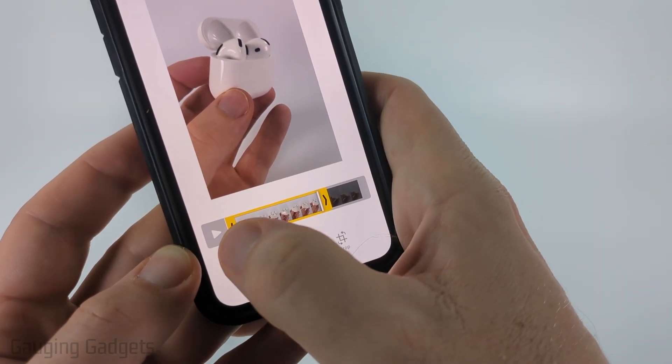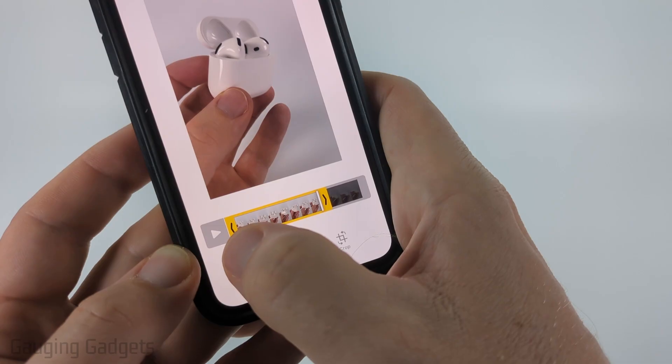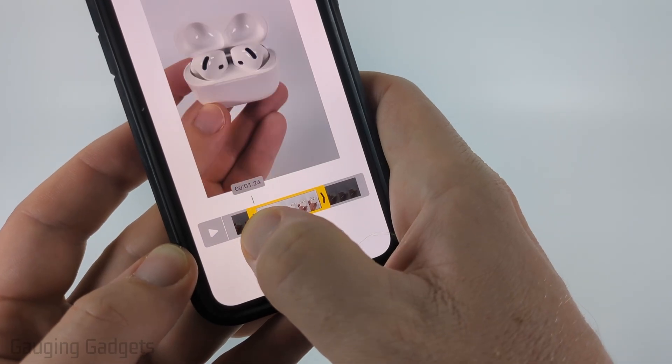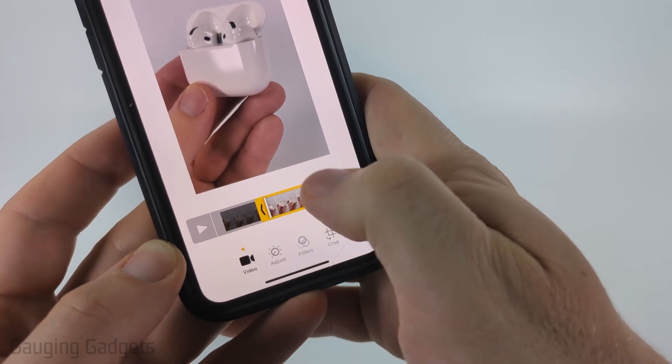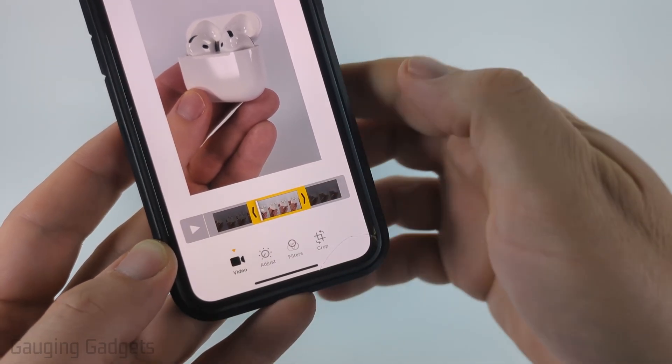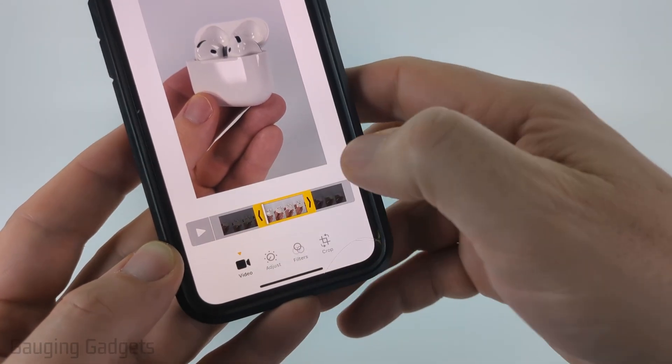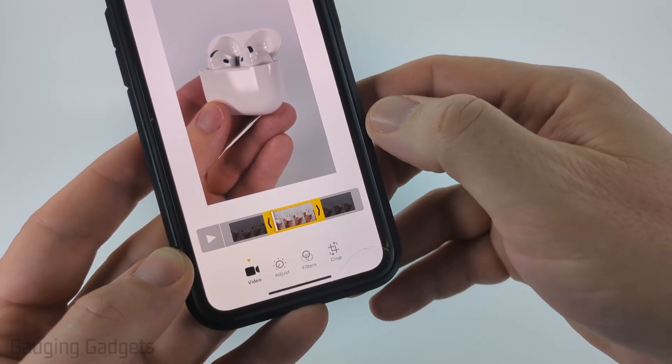You can trim from the beginning of the video by going to the left arrow and dragging it over. Now I just have the middle portion of the video because I've trimmed off the front and the back.